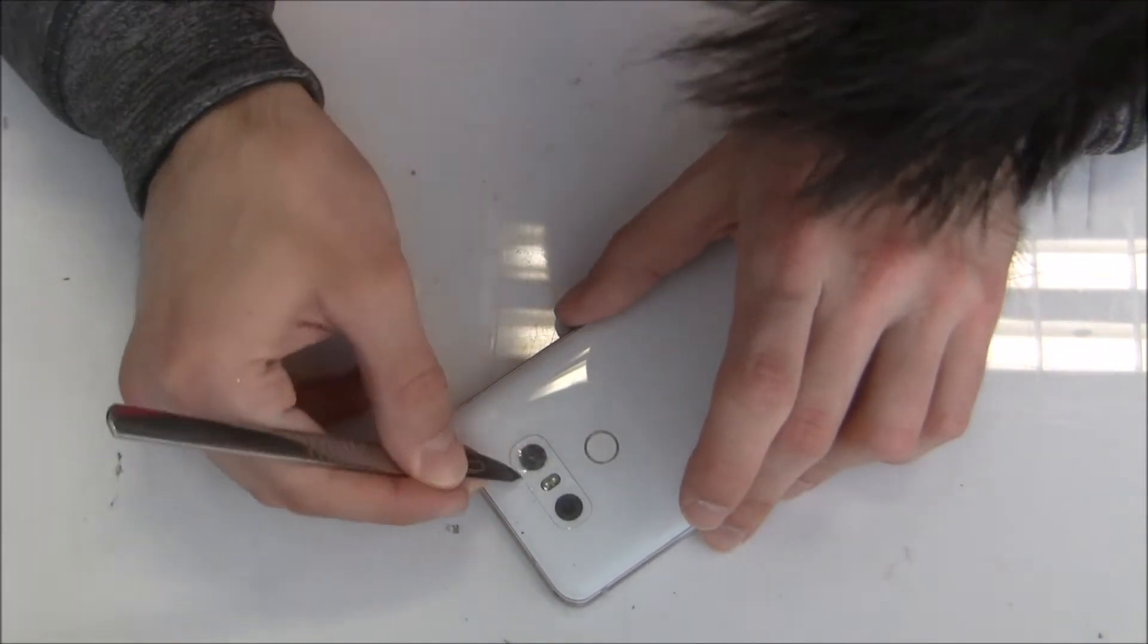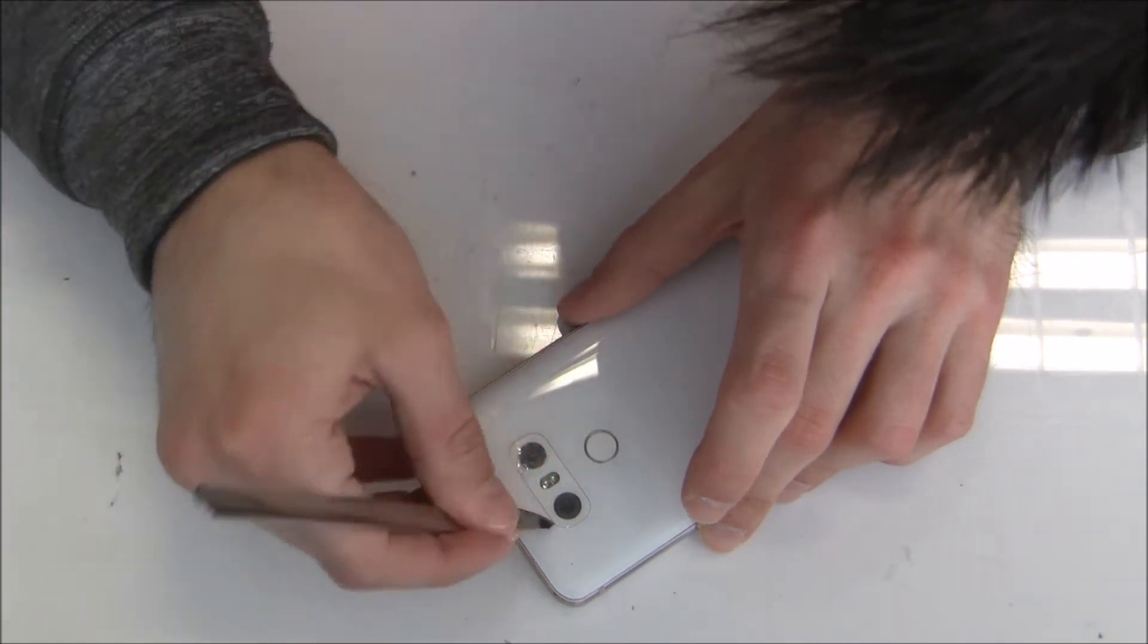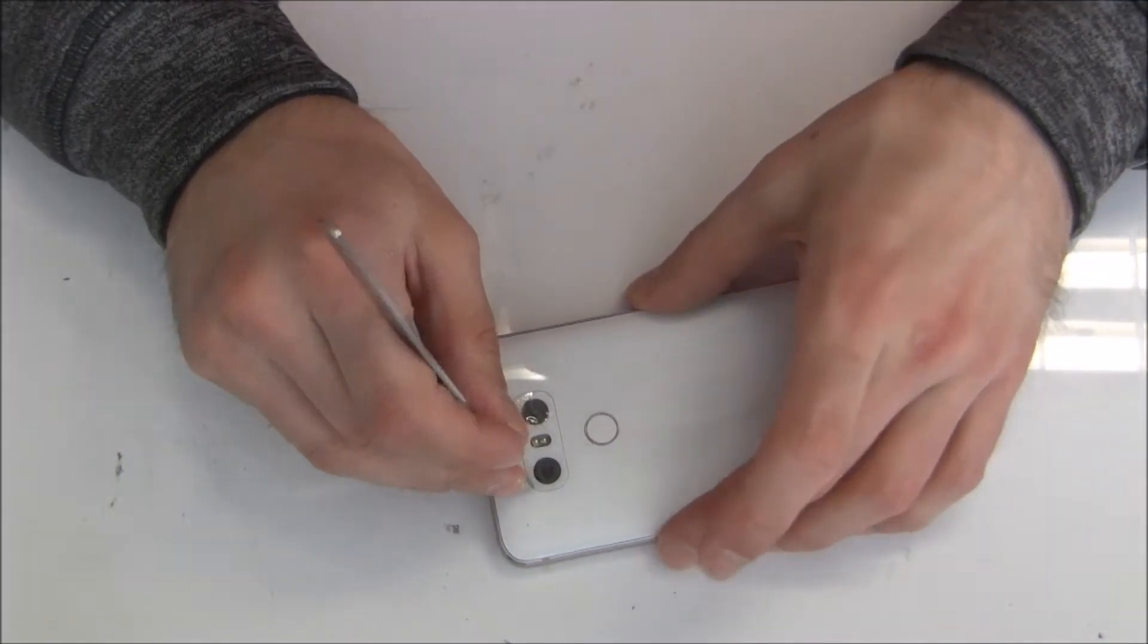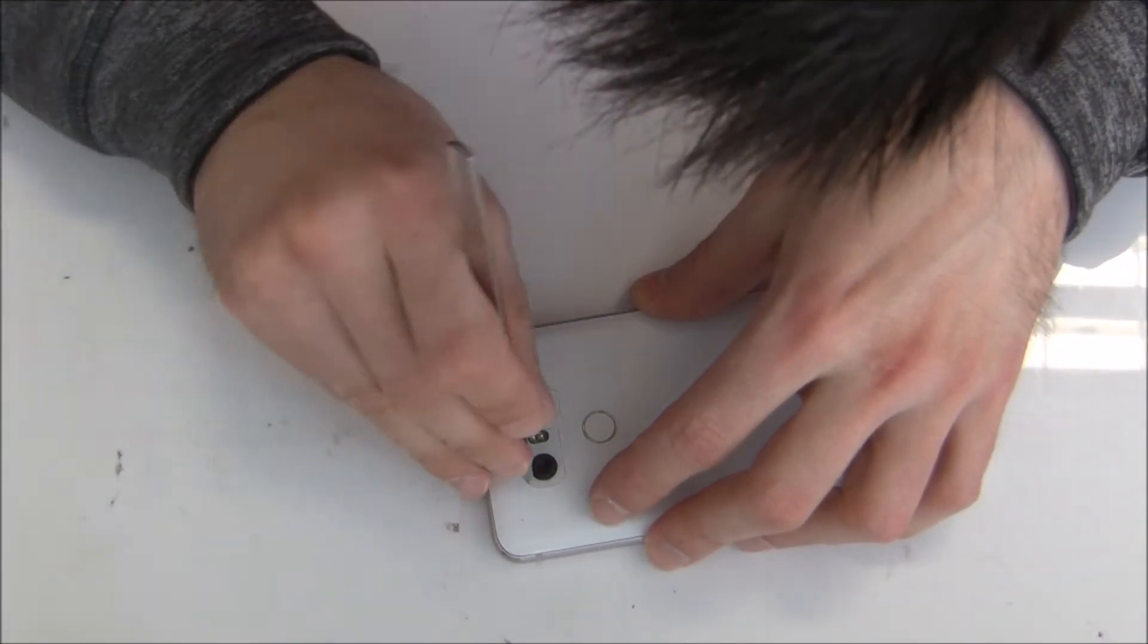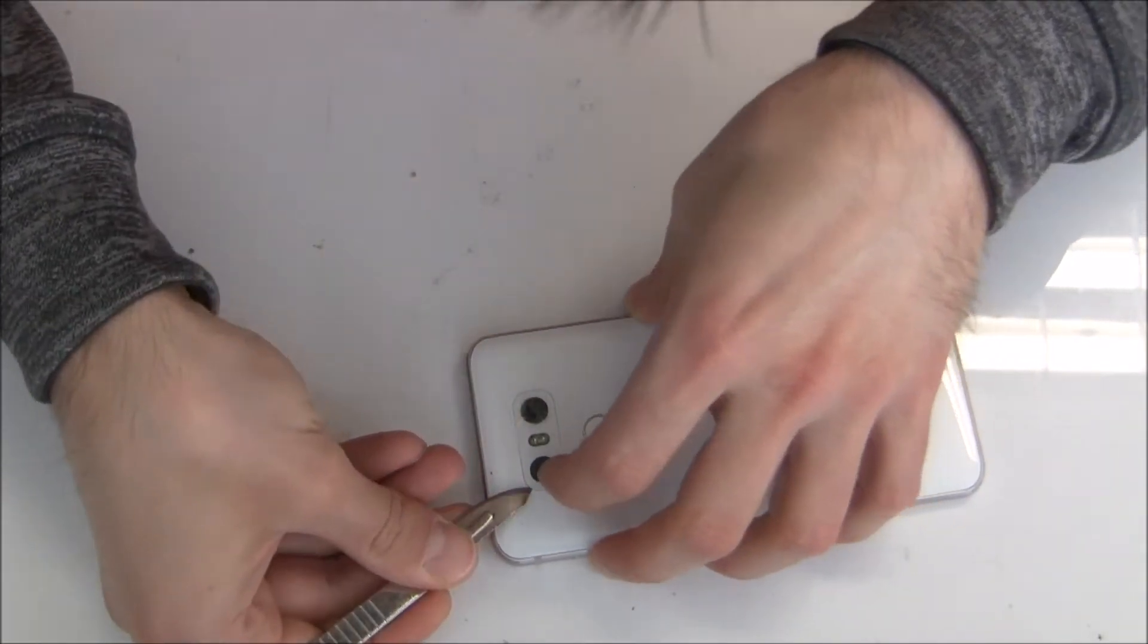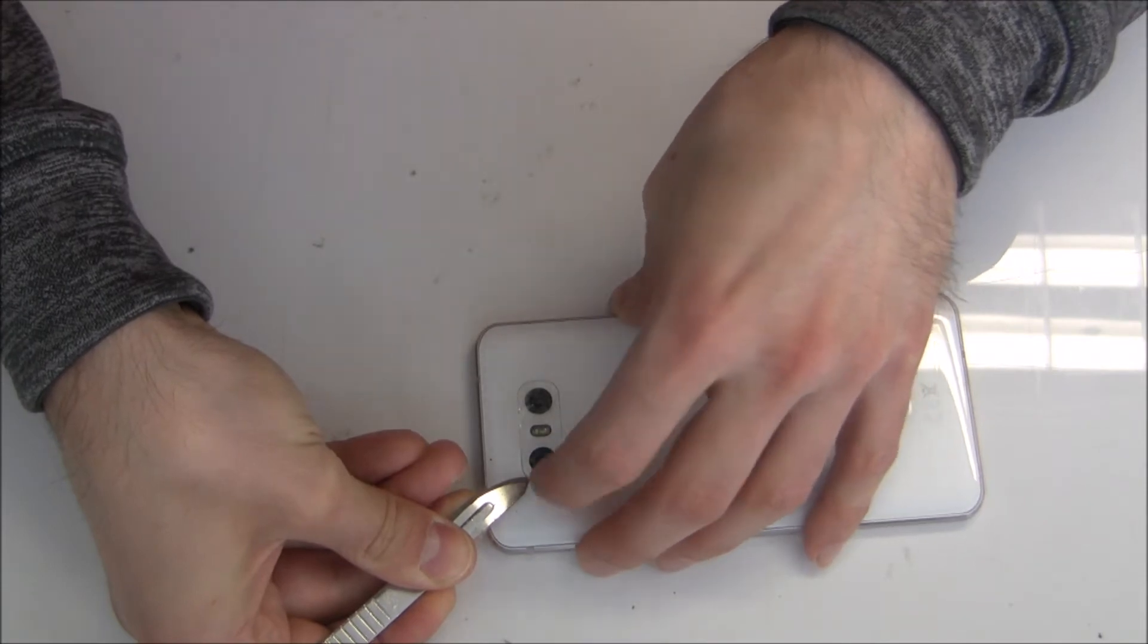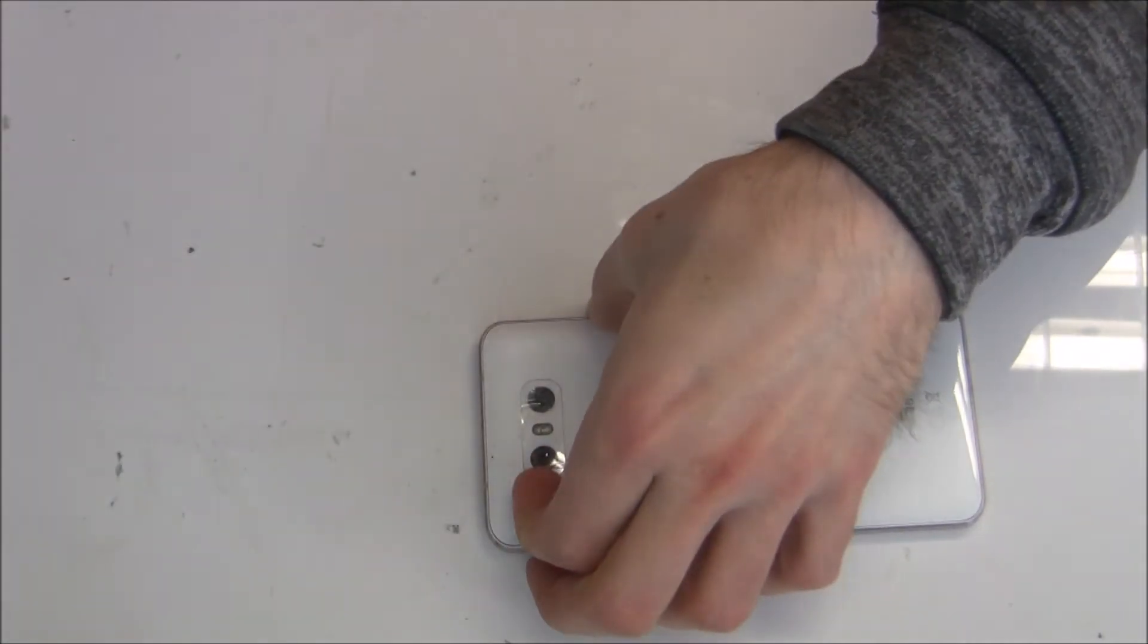So now I'm using this scalpel, it's a really thin knife and I'm going inside the small gap between the glass and the glass back. So you go inside and try to lift the camera lens, the camera glass up.